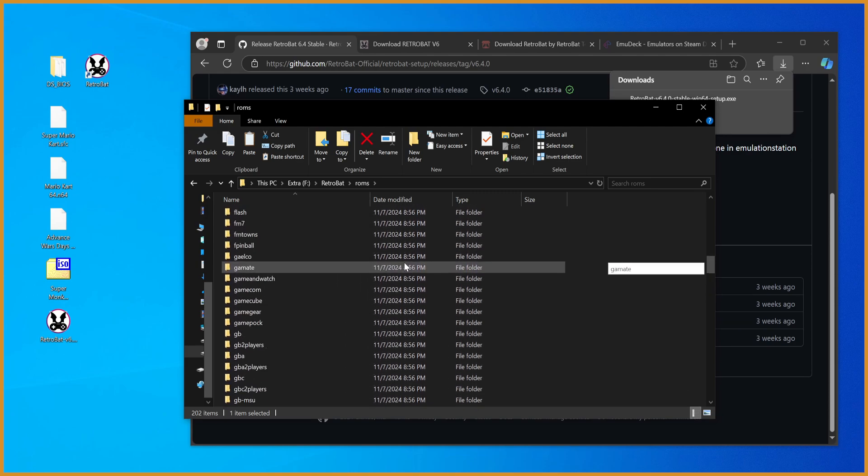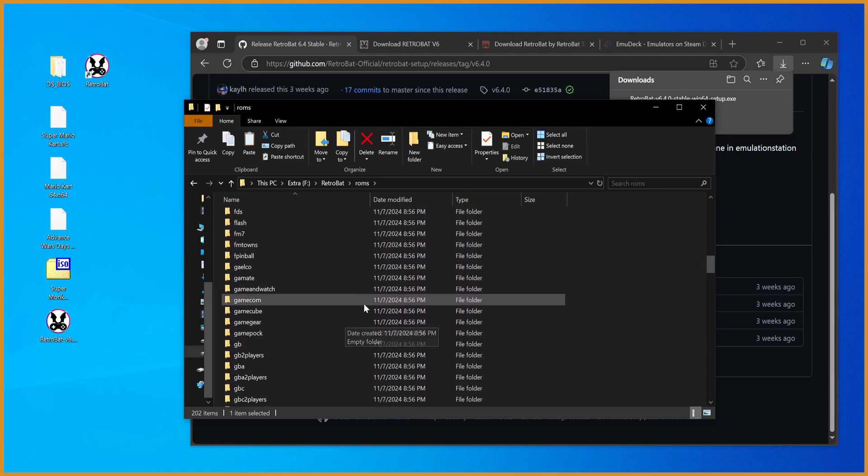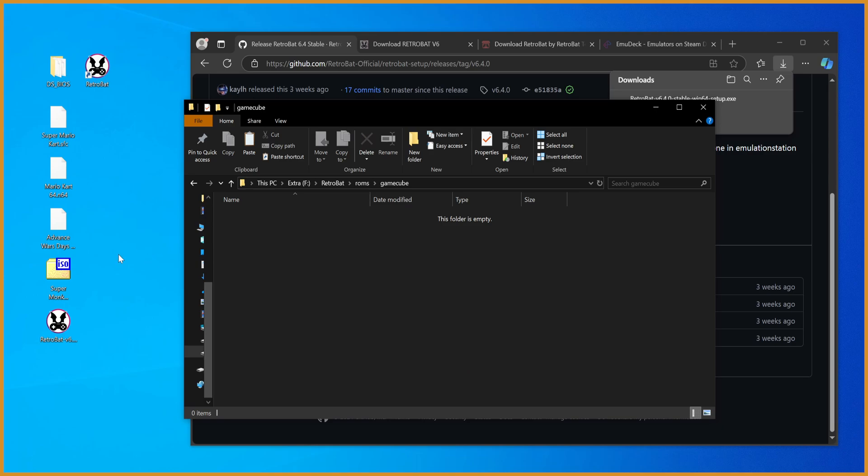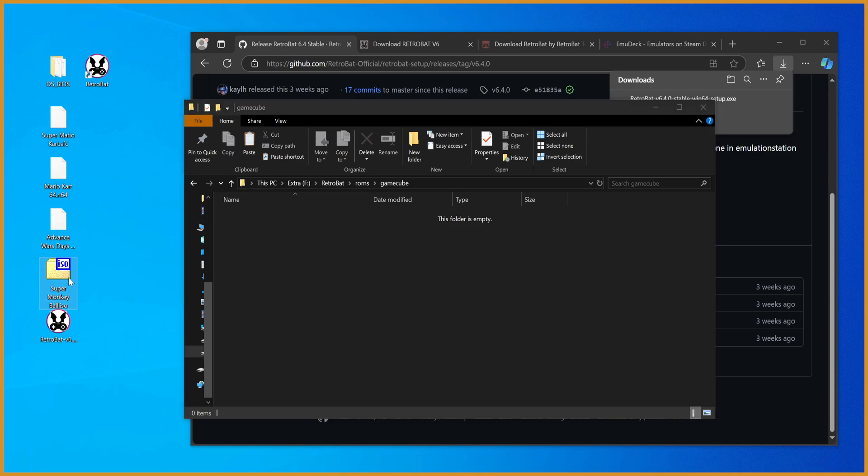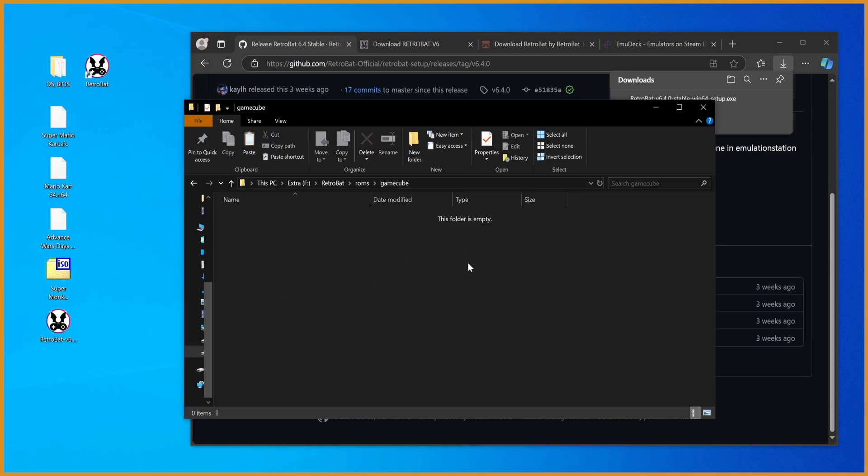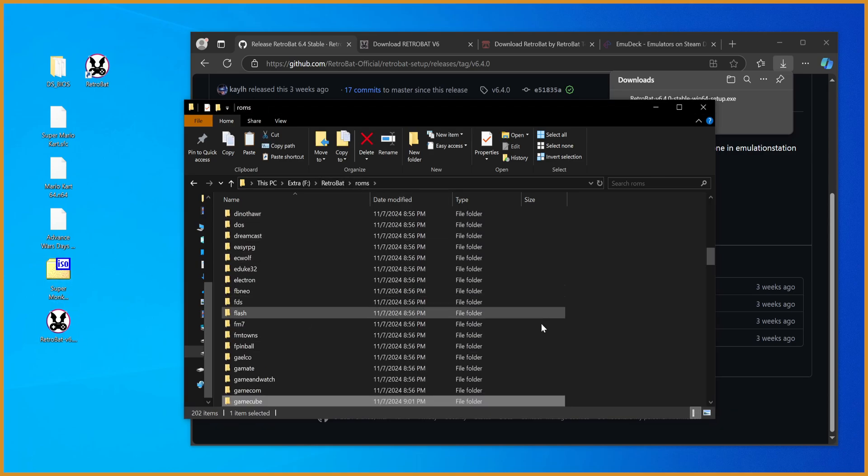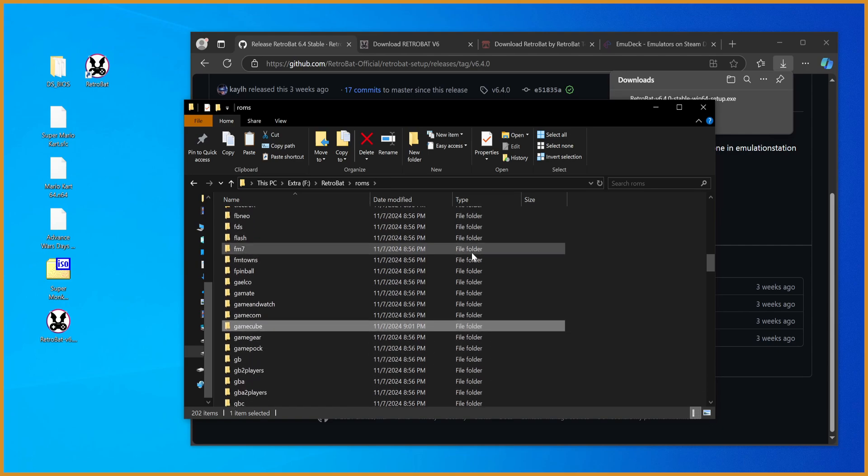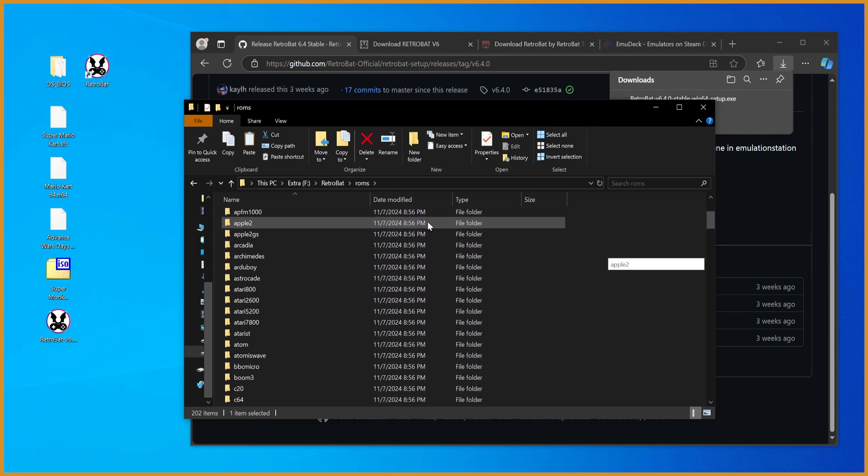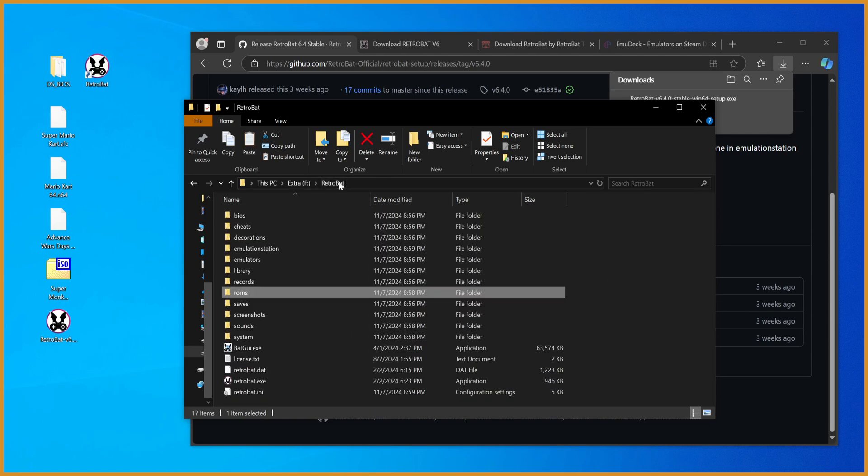This is just to show off how easy it is to get stuff up and running. Double-click into GameCube, Super Monkey Ball, there you go. And once that's all dragged in there, once we're all good to go with that, we want to go back to the Retrobat folder.